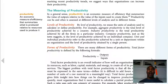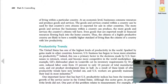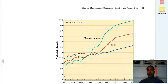Productivity is an economic measure of efficiency that summarizes what is produced relative to the resources used to produce it. Are we very productive? Do we have a lot of waste? If I want to make a table but I have five to ten pounds of wasted wood, that's not very efficient or productive. The formula is: productivity equals outputs divided by inputs.